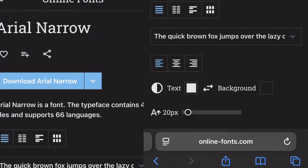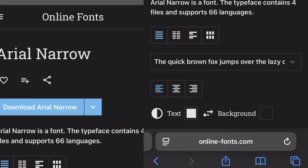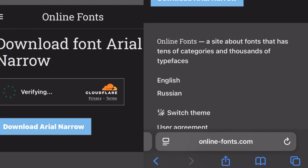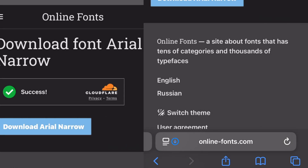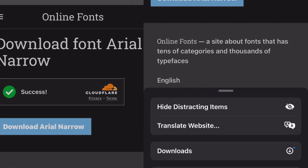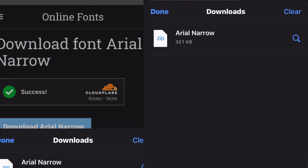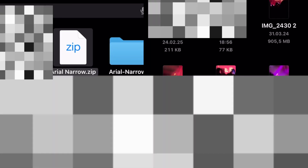Now click on Download. On iOS, you should have this icon on the bottom left. Click on Downloads and then on the font. Here click the zip file again to get all the fonts available.